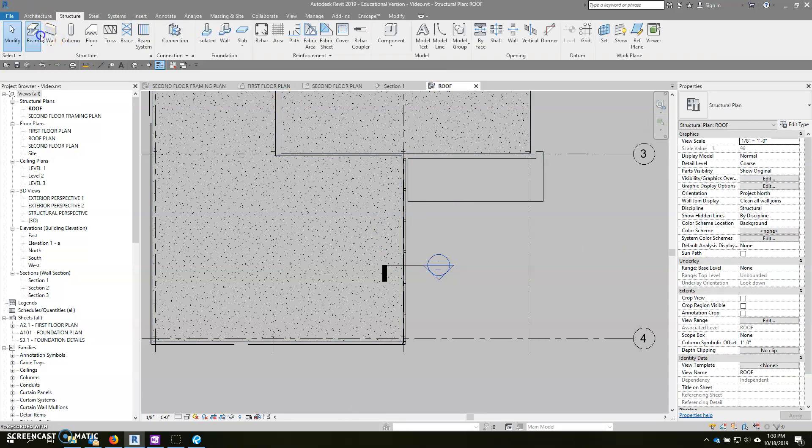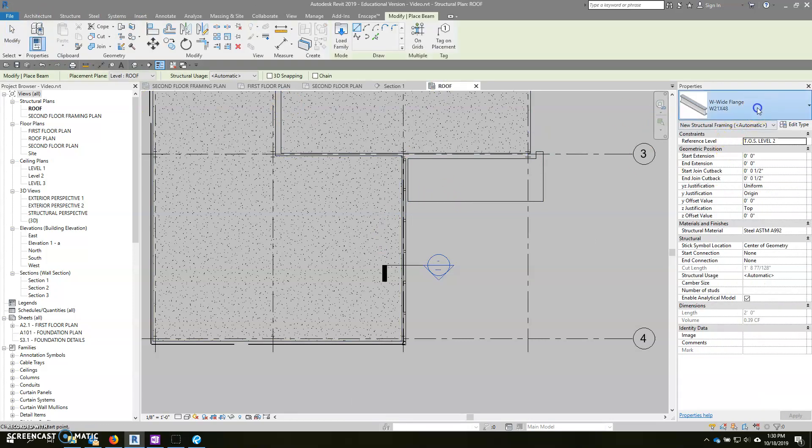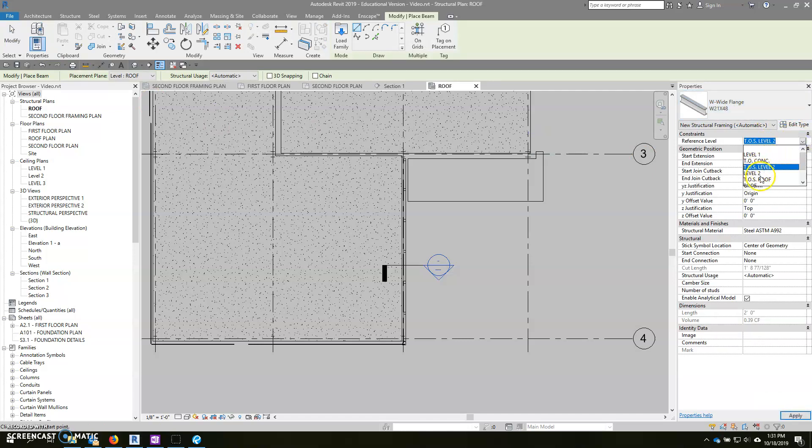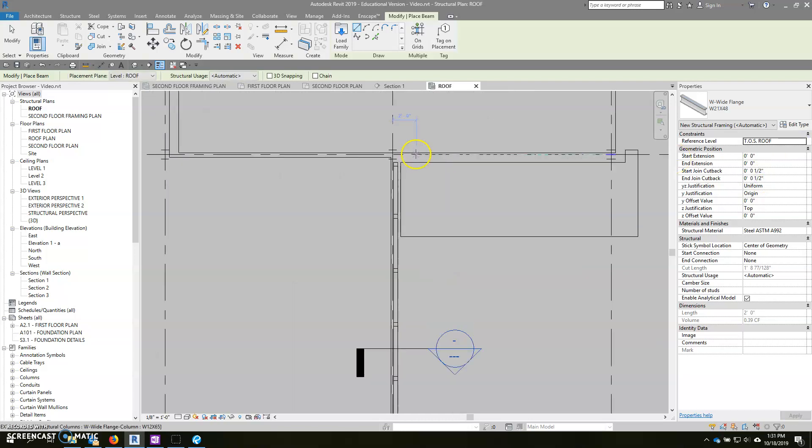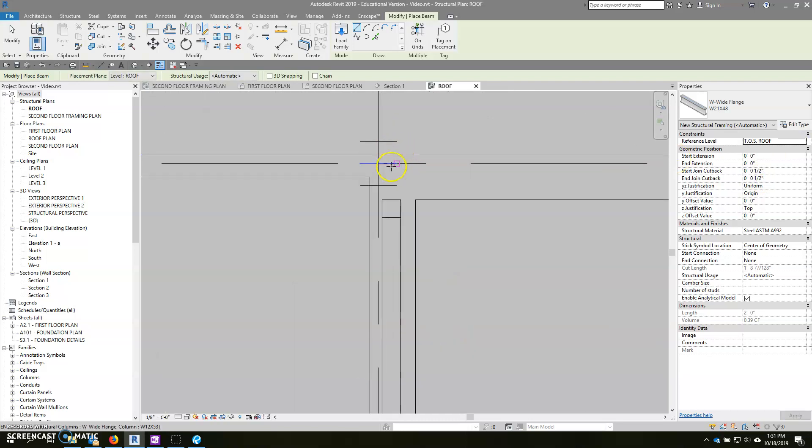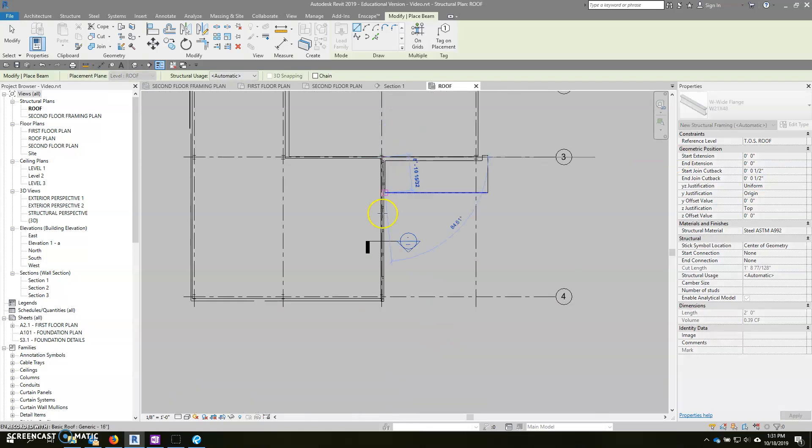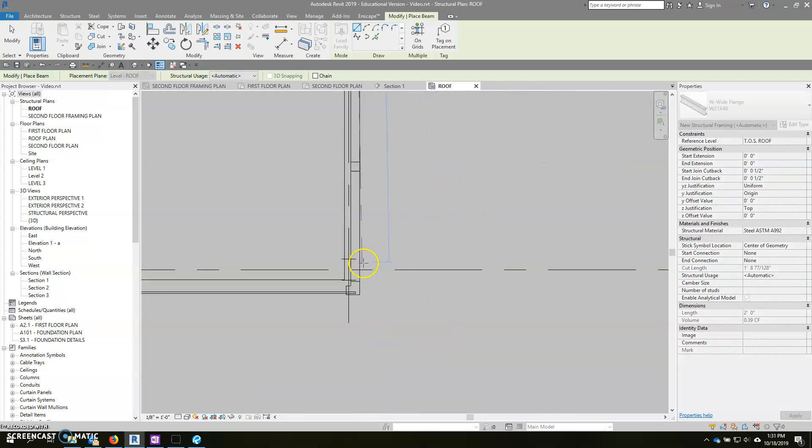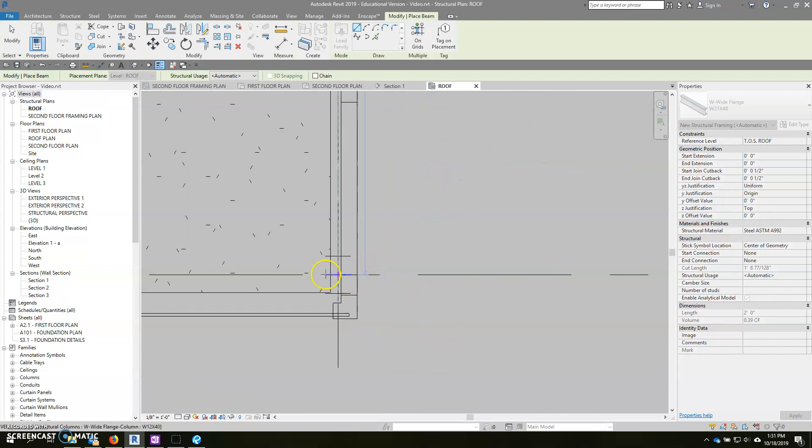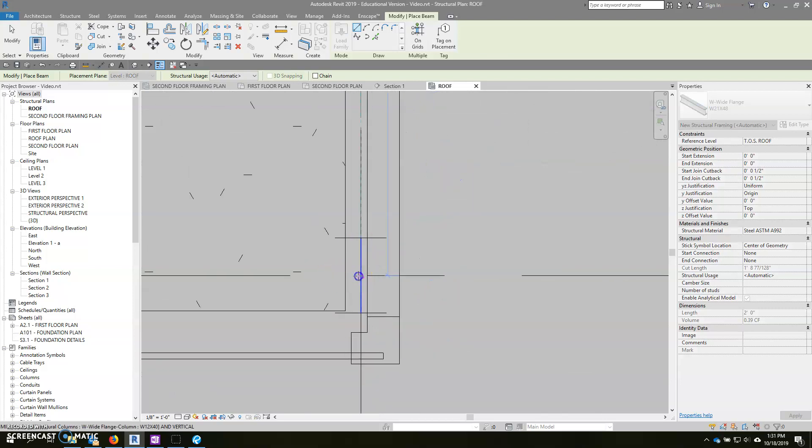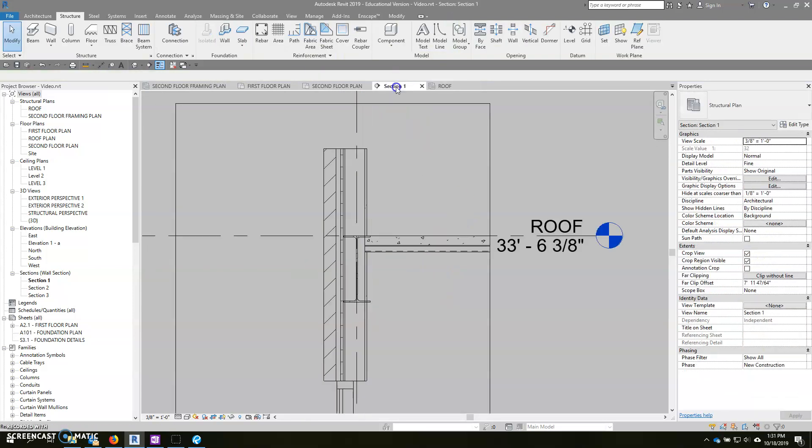Now we can go to our roof framing plan. Structure, beam. It's a W21 by 48. The reference level is top of steel roof. And we are going to place that from column to column. We can go back to our section and we can see that there.